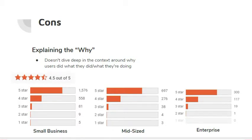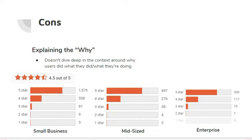However, this con doesn't impact Google Analytics primary customers too much, as we can see from their 4.5 overall rating. As you can see from the ratings broken down by company size, Google Analytics' largest customer base is small to mid-sized companies who utilize Google Analytics as their primary source of web analytics. And for all the reasons we discussed with the pros, Google Analytics provides great value to these companies.